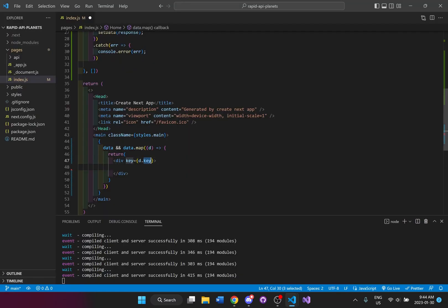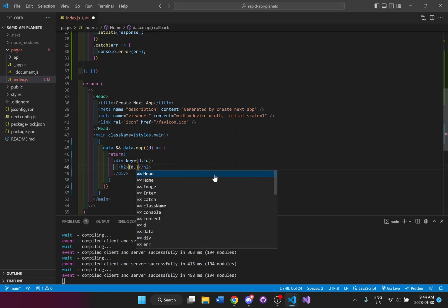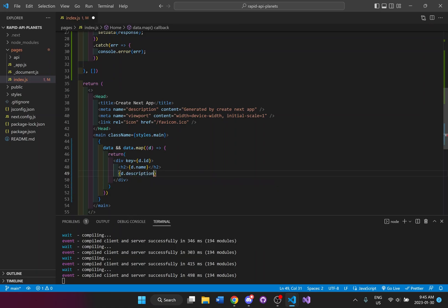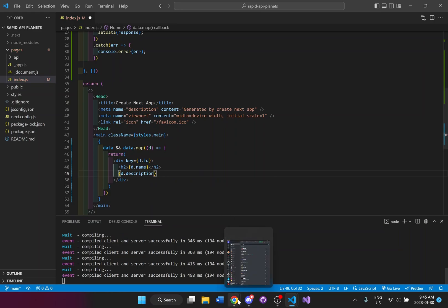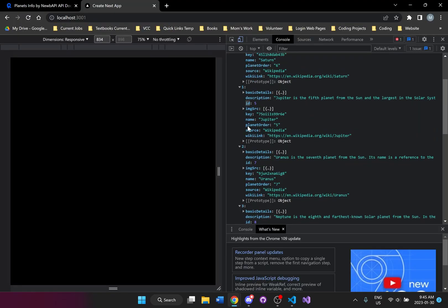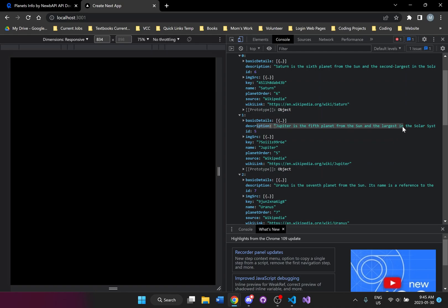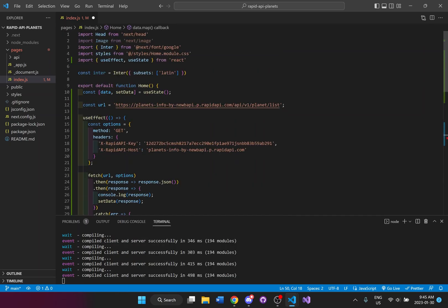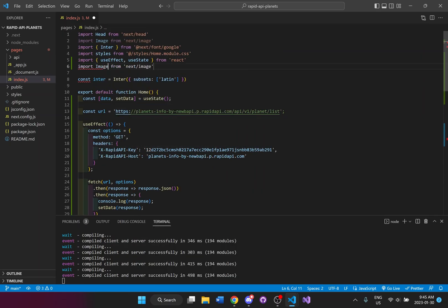You can use either one as long as it's unique — I'll use id. I'll have a title with the name so d.name, and then a description so d.description, because the description is given in the API response as well. We get a description of each planet and we're going to grab and display that. I also want the image, so I'm going to import Image from Next.js — it's actually better to use this Next.js Image tag.